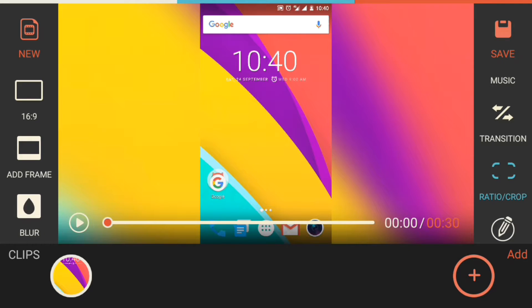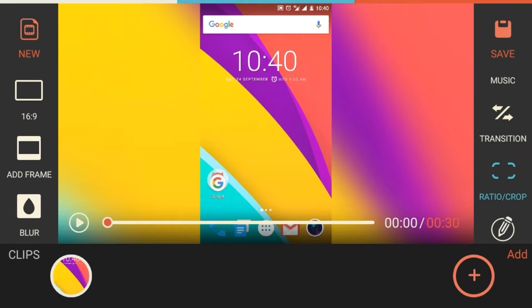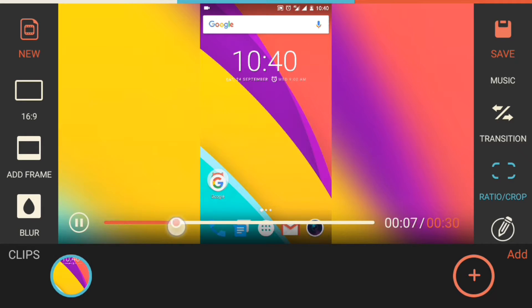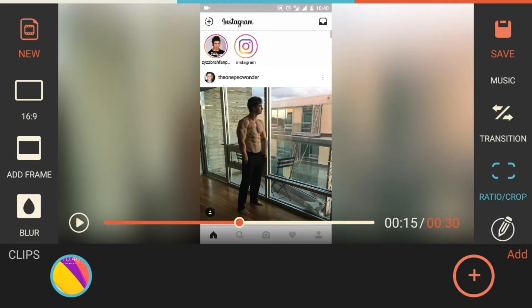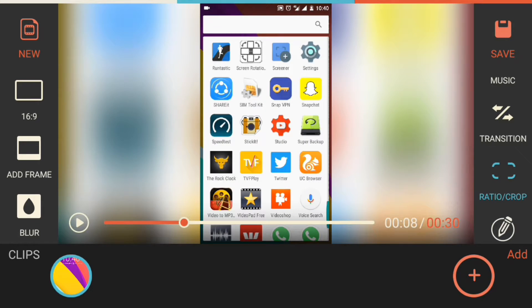Now you can see the video background is blurred. It is looking a lot better than before.